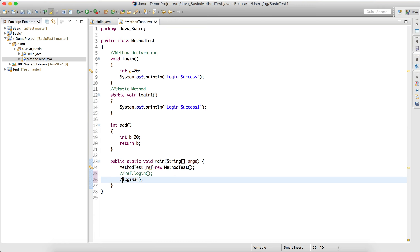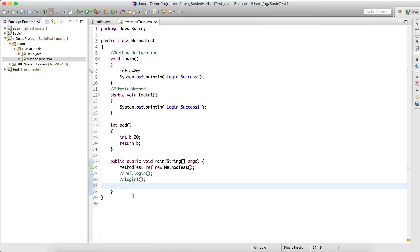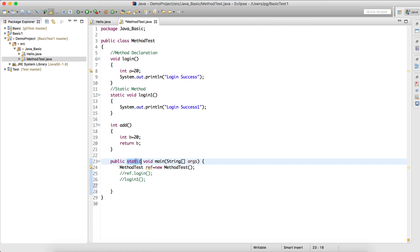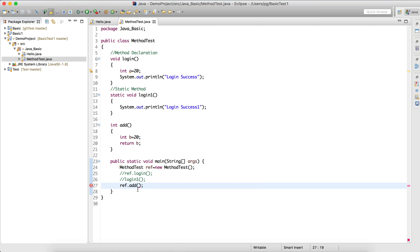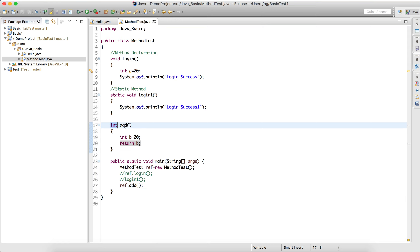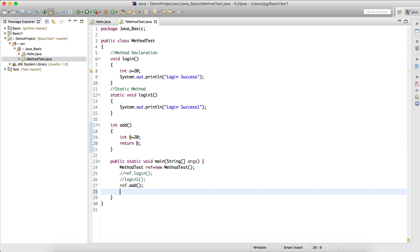I'll comment out the previous login code so it won't execute. Now I'll call the add method. This is a non-static method, so to call it from a static context you need to create an object. I'll call it as ref.add(). This method call will return 20.